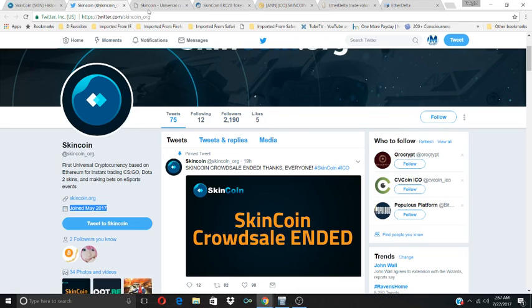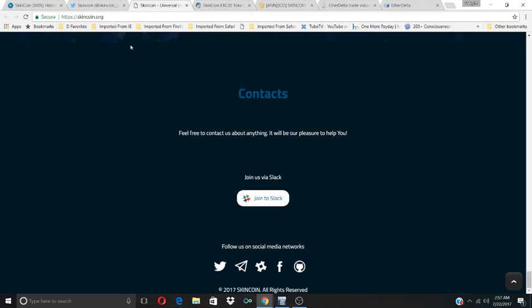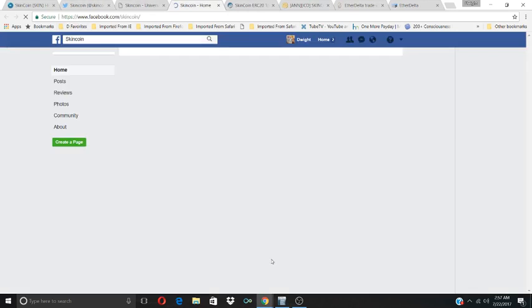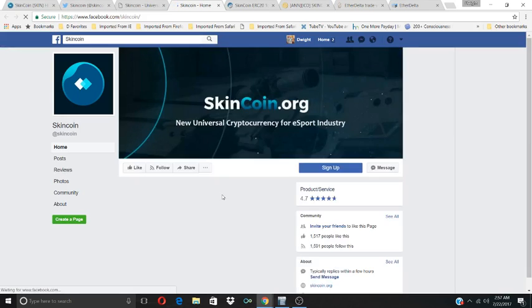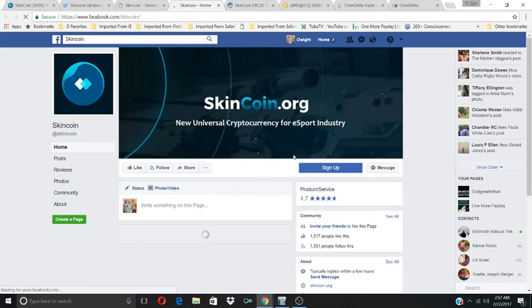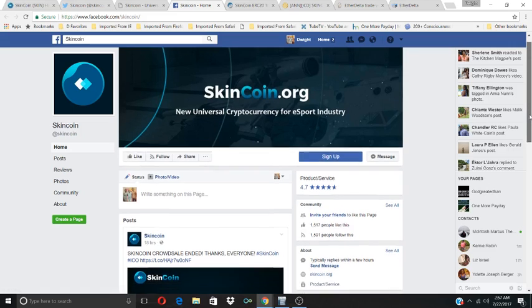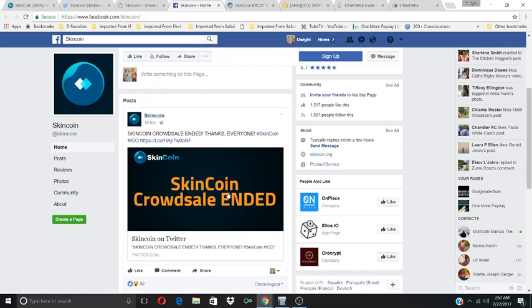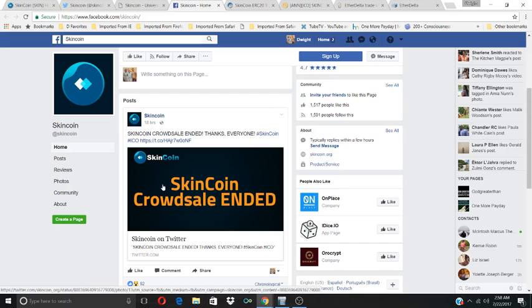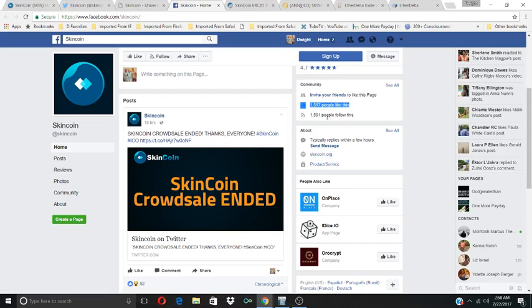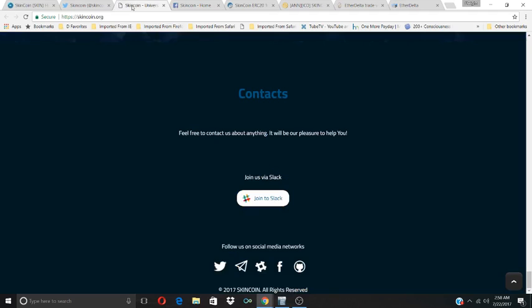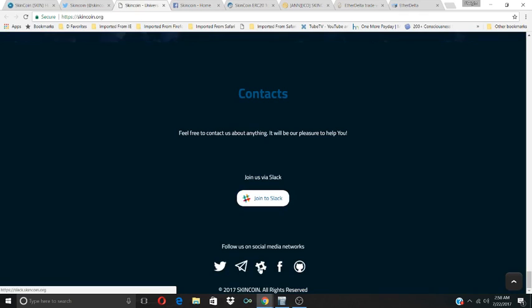Let's go back to their website and see if their Facebook page is working. And it is. They have a Facebook page up. As you can see, the SkinCoin crowd sale has ended. They have over 1,500 people that like this and follow this. They seem to have an active community, and that's one of the things I look for when I am investing in a coin.